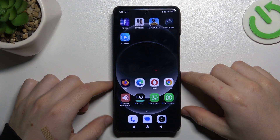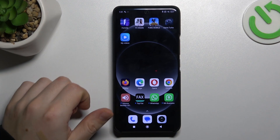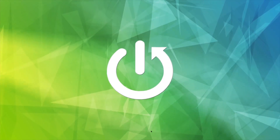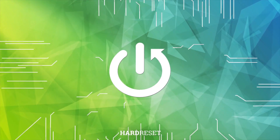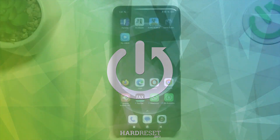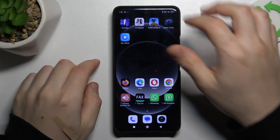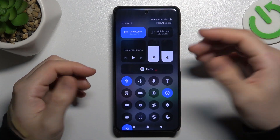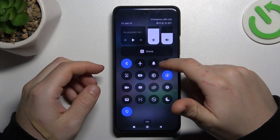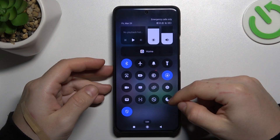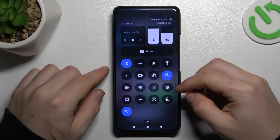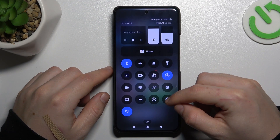Hello guys, today I'm going to show how we can fix invisible WhatsApp notifications in Xiaomi 14 Ultra. So if you don't see your WhatsApp alerts at the start, let's check your Do Not Disturb mode. Open the top menu and check that the moon icon is deactivated, like here.